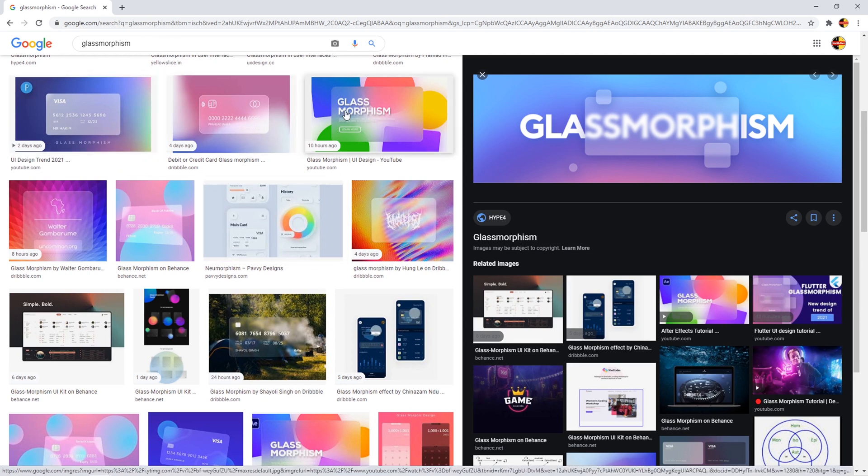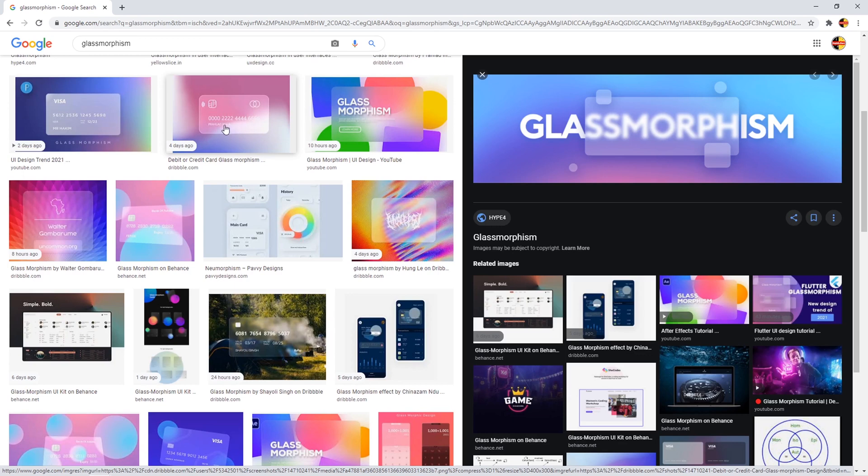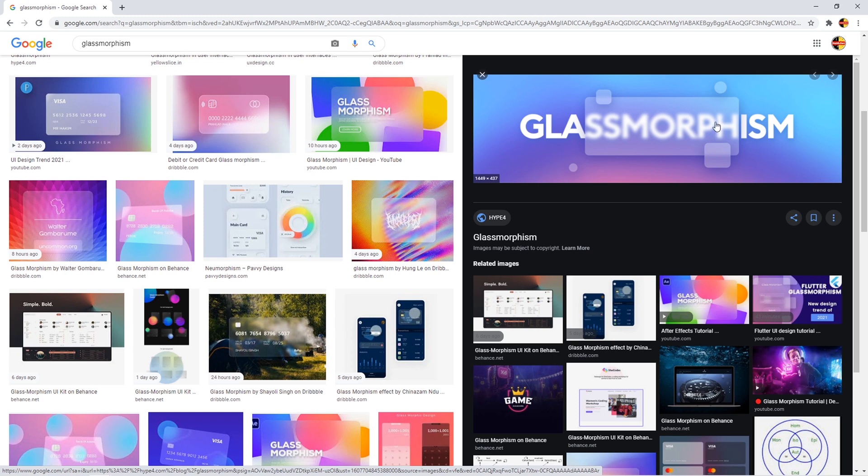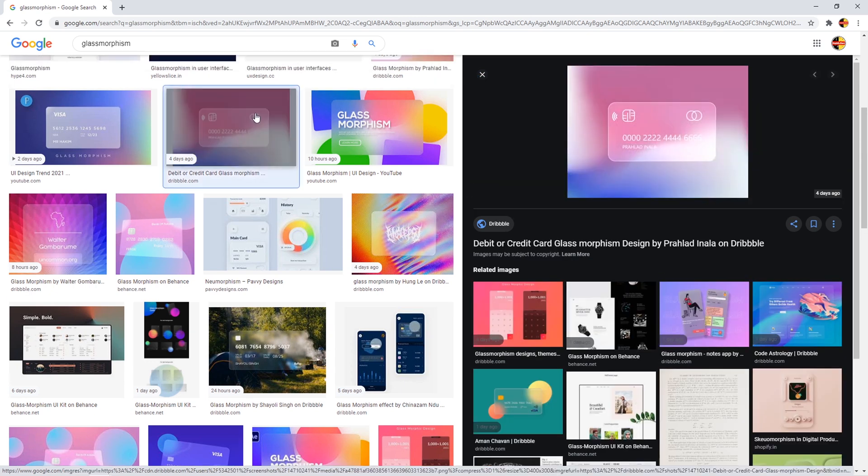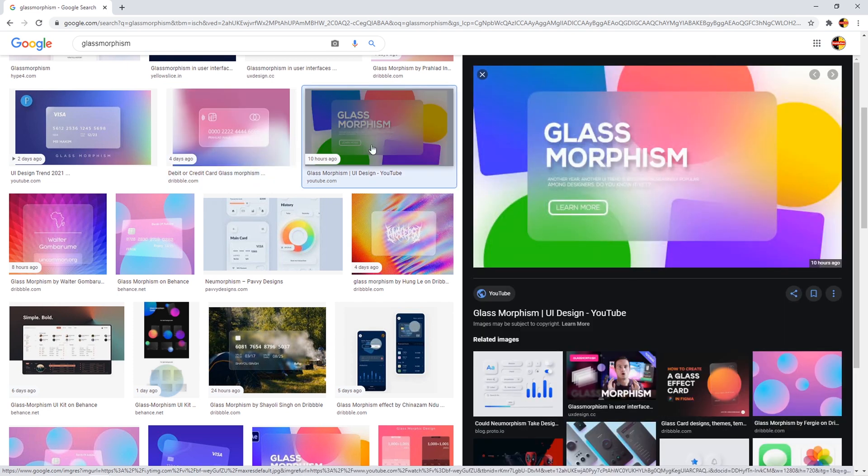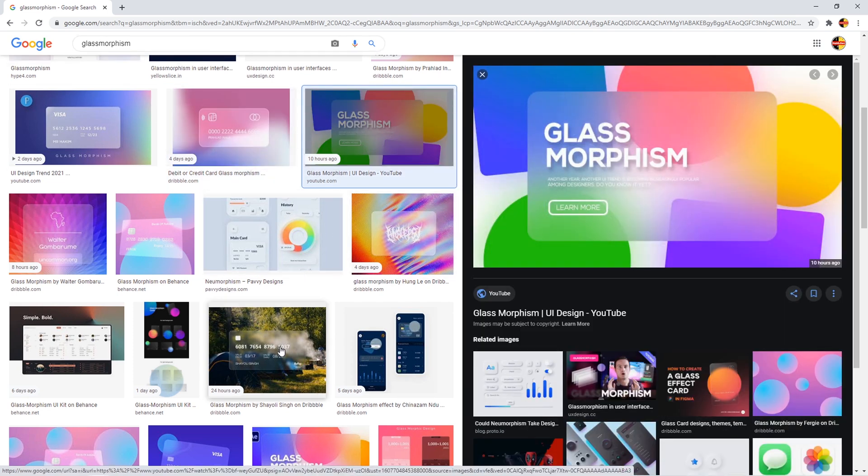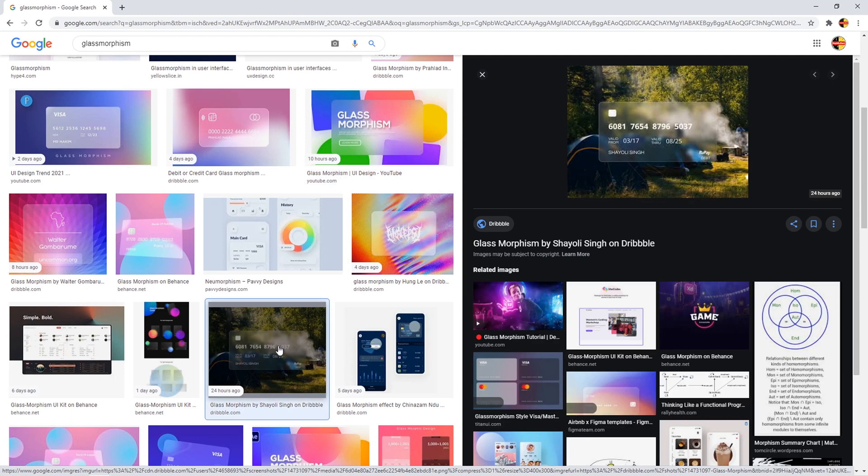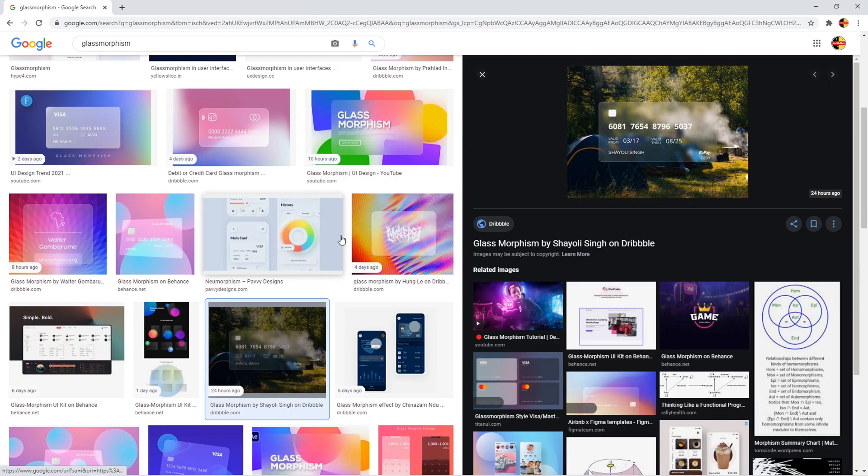In glass morphism we're using the glass effect like this one, and in the background we have the blur effect. In the front we'll be having the glass effect. Here are more examples. You can go to Google and write glass morphism and you will find a lot of examples to demonstrate the purpose.